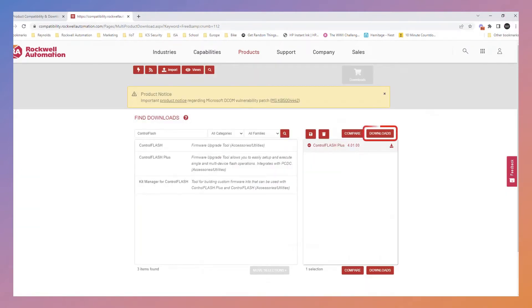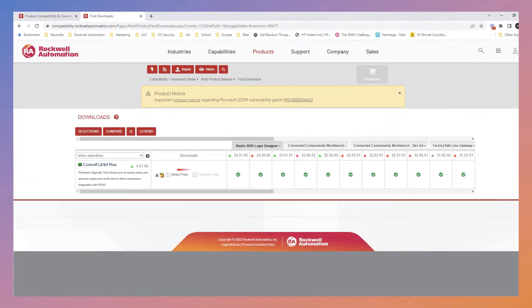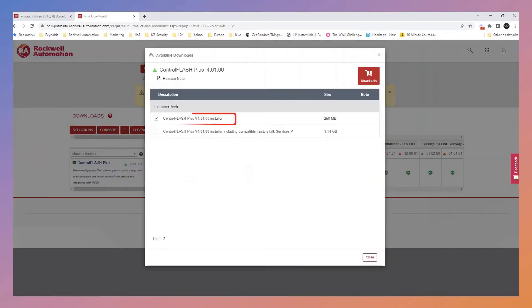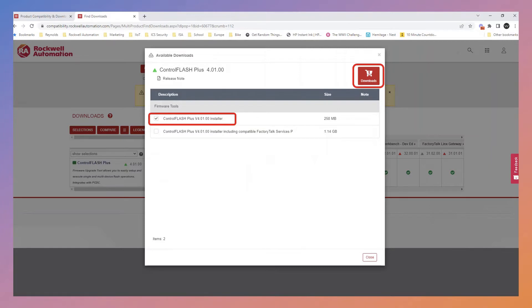Press the Downloads button, then choose Select Files. Choose the files you want to download, in this case the Control Flash Plus installer. Then press the Cart Download button.